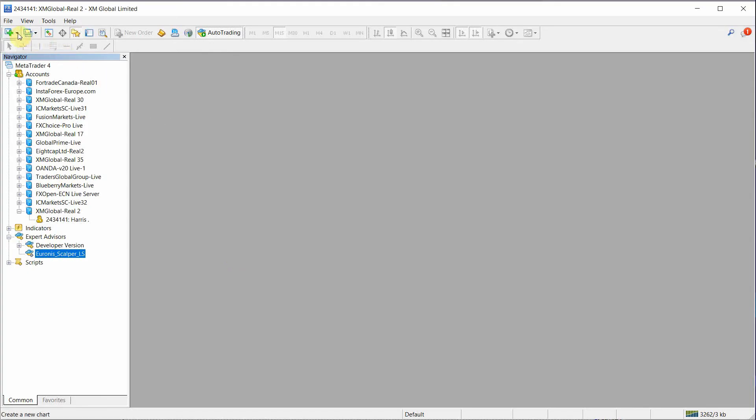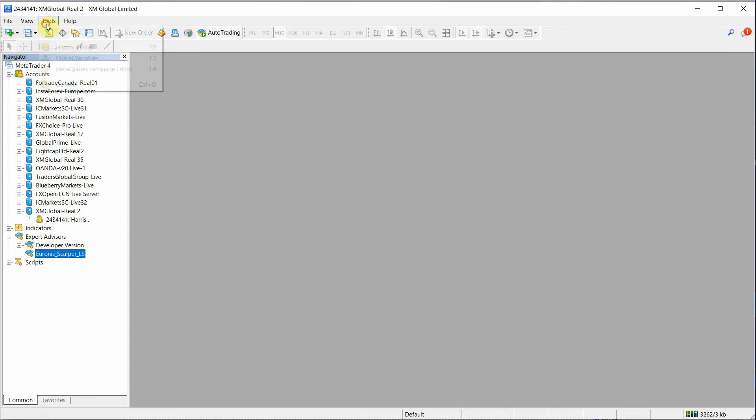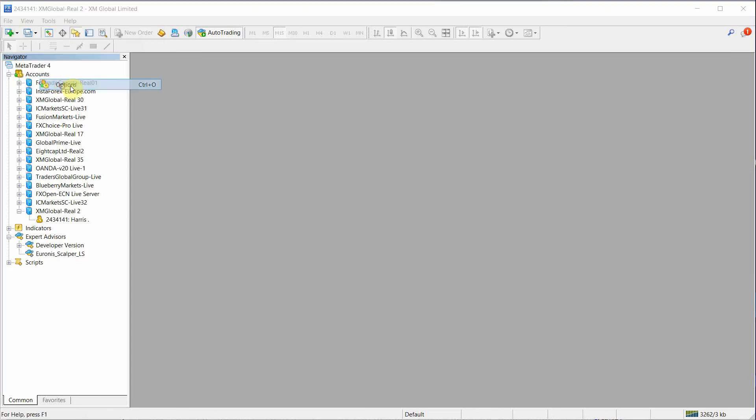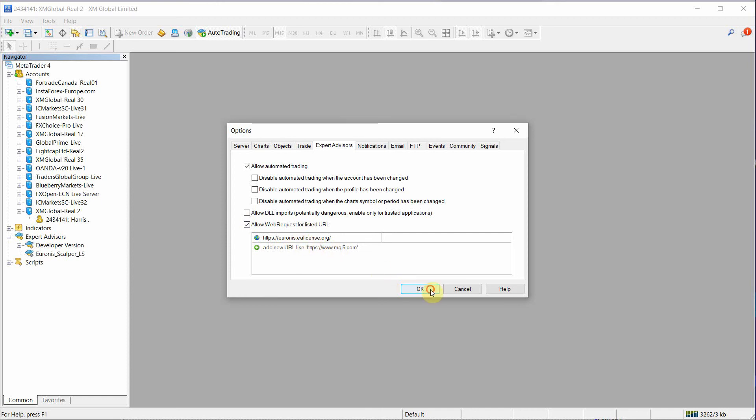So this is the first thing that people forget is to make sure you allow the web request URL. So that allows Euronis to get its license.